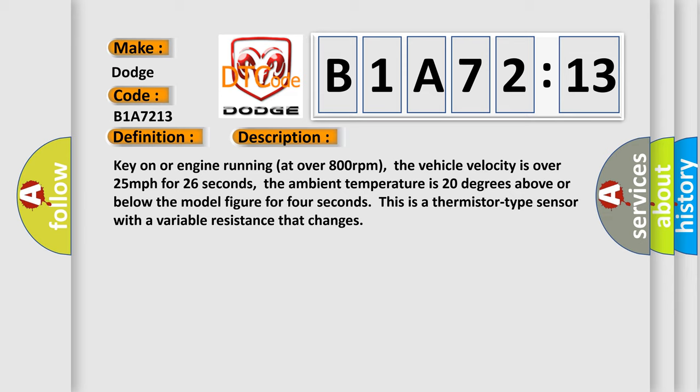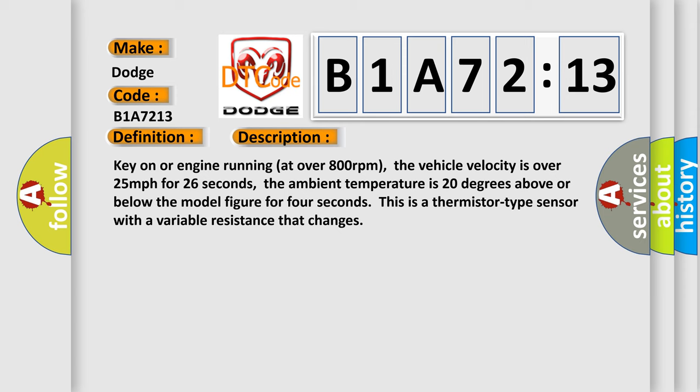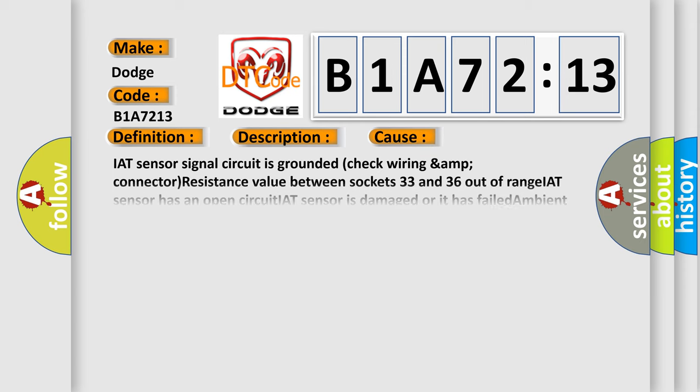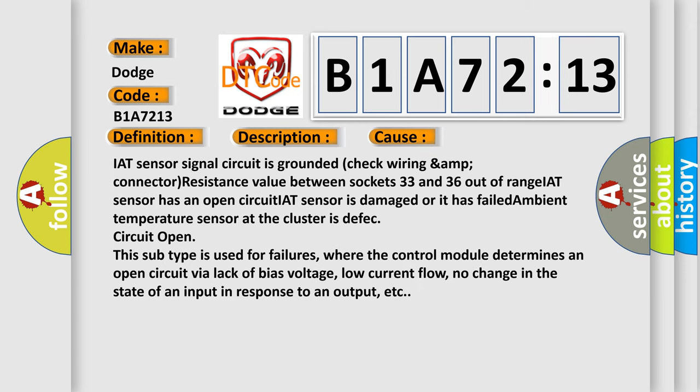This diagnostic error occurs most often in these cases. IAT sensor signal circuit is grounded. Check wiring and connector resistance value between sockets 33 and 36 out of range. IAT sensor has an open circuit. IAT sensor is damaged or it has failed. Ambient temperature sensor at the cluster is defect.